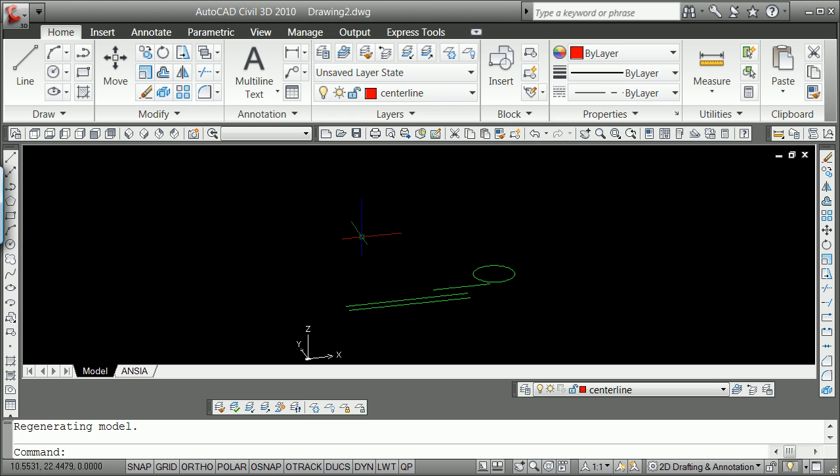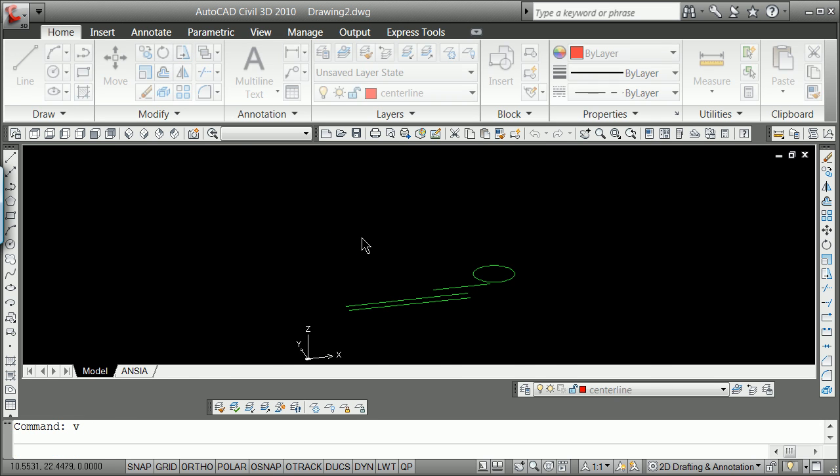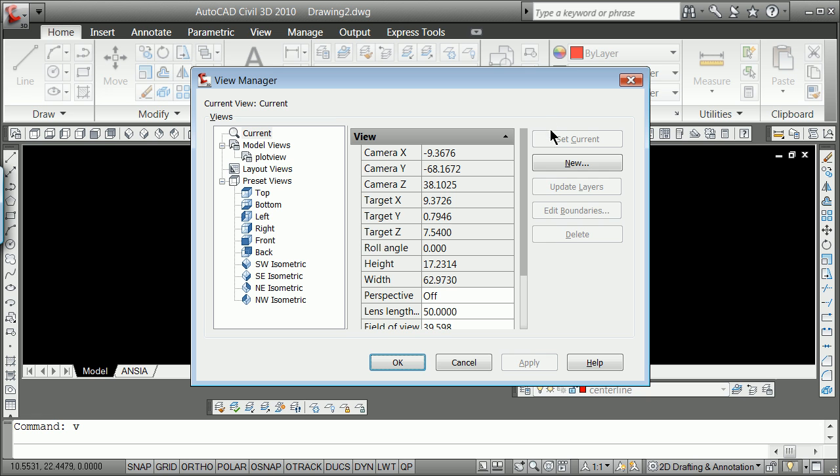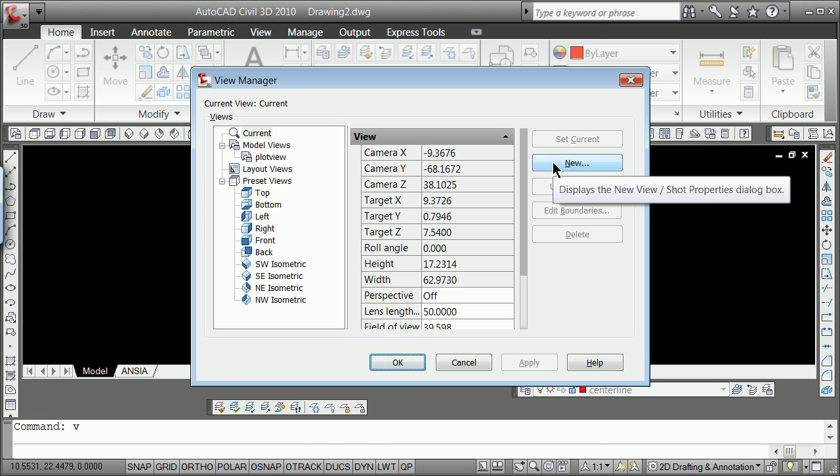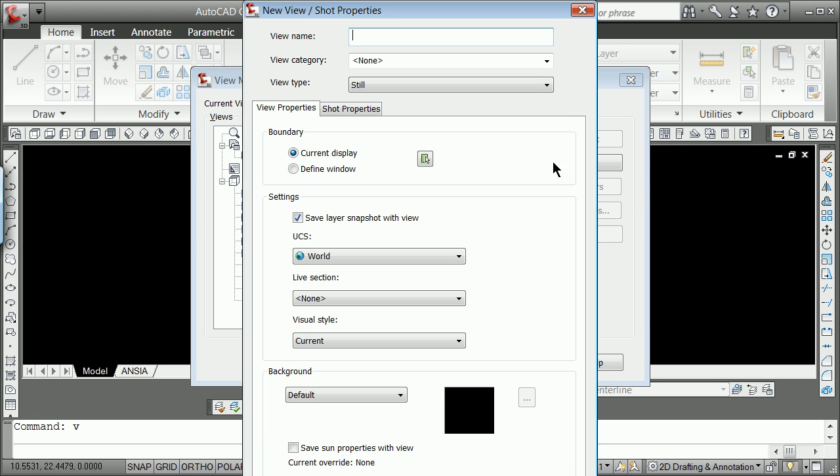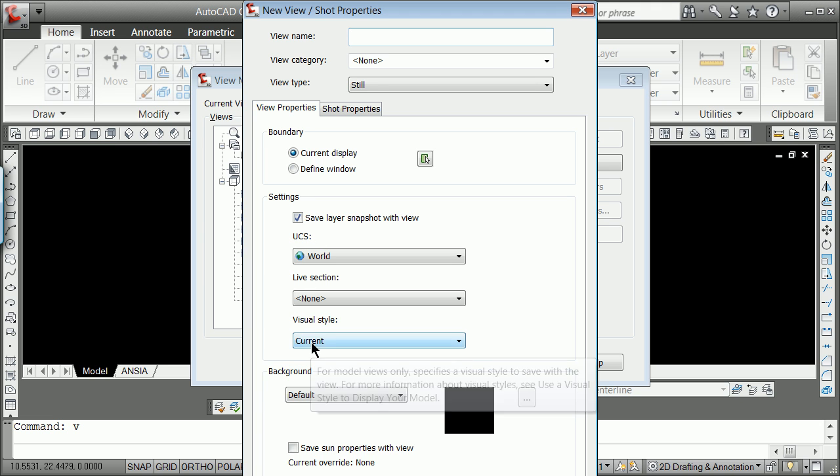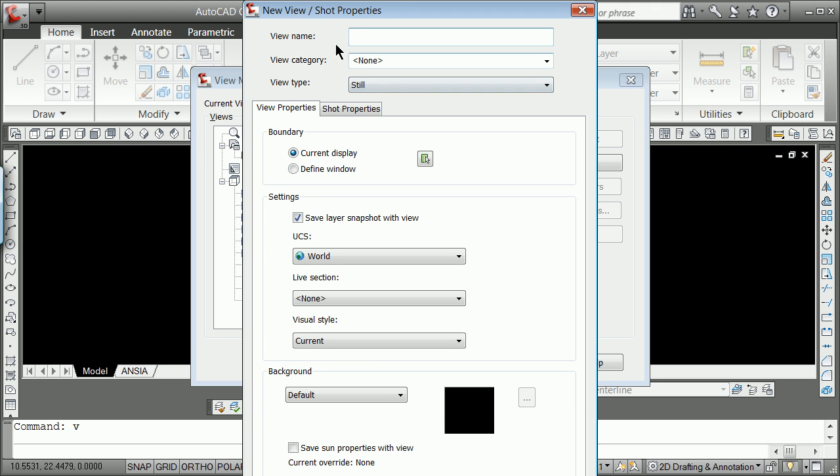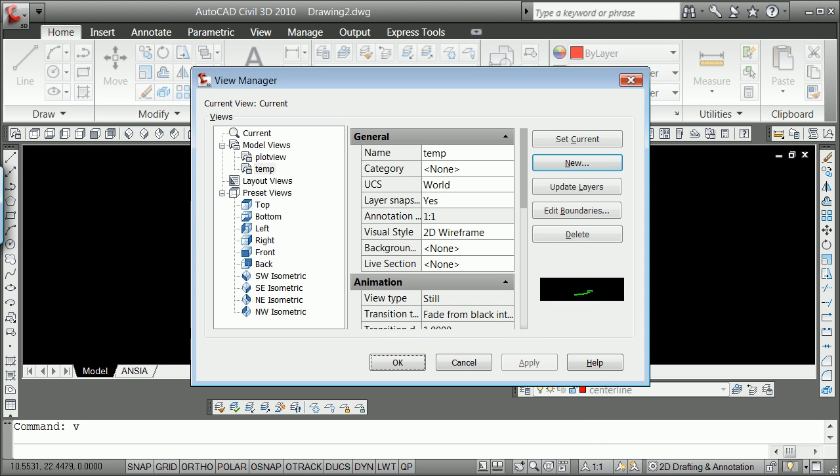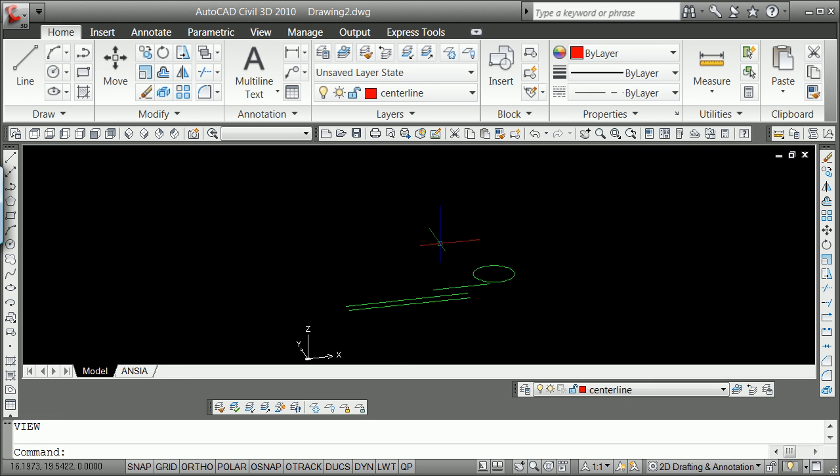And now, instead of saying minus V, I'm just going to say V for view. I'm going to say a new view, and I'm just going to use the view name is going to be a temp one, and I'm going to use the current display and hit OK.